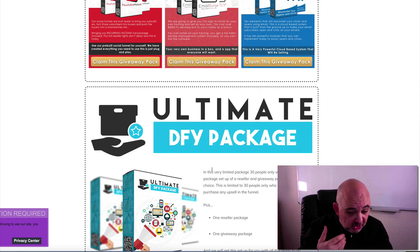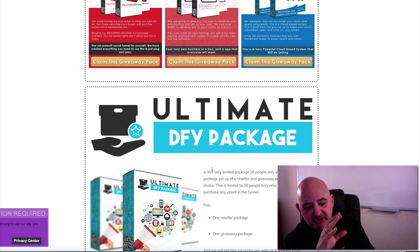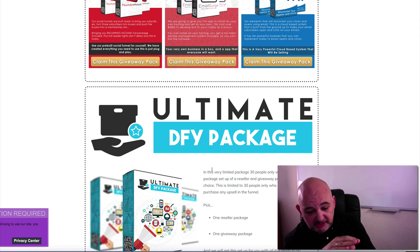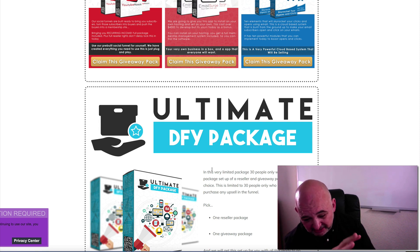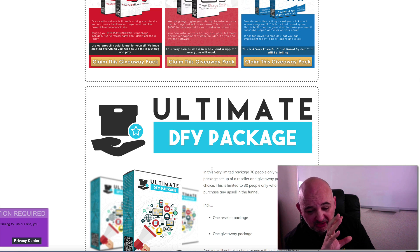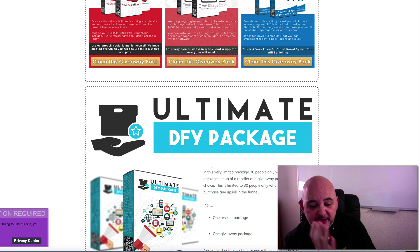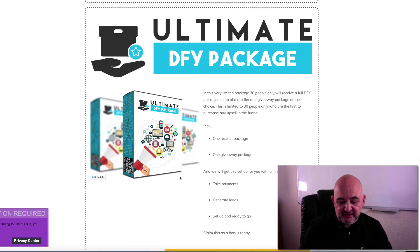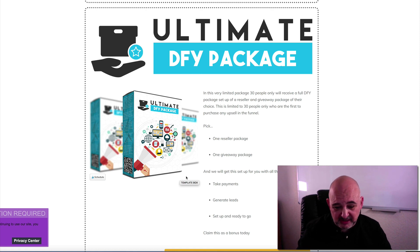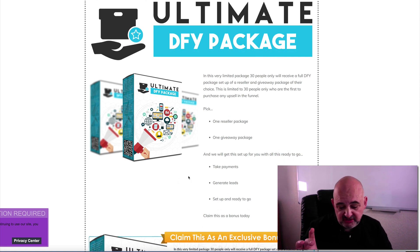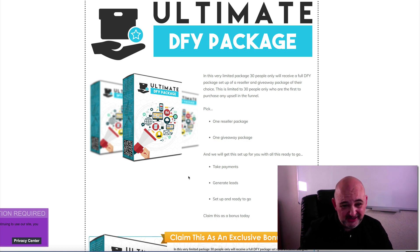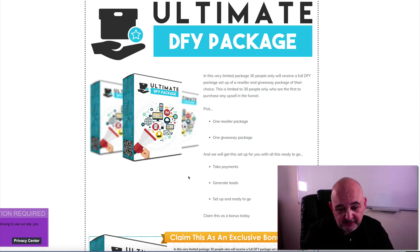On top of that we've got the Ultimate Done For You Package. For the first 30 people who purchase any product in the funnel - any upsell - I and my team will do a Done For You Package. You pick the reseller, you pick the giveaway, and we get everything set up for you - everything's ready to go, leads generated, payments set up and ready. But that's only available to the first 30 people who buy any upsell in the funnel. It's a complete Done For You Package.